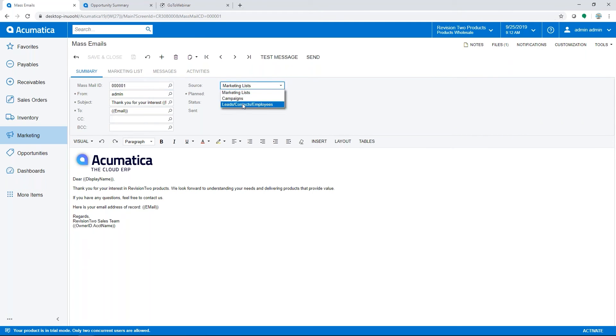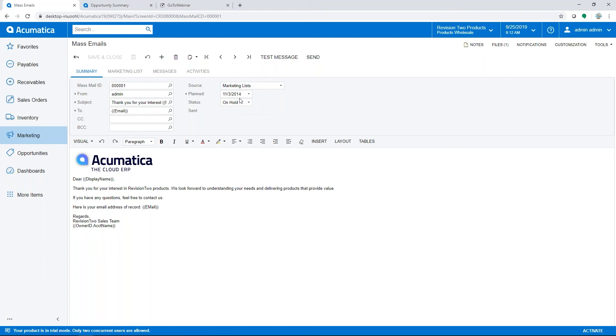And you can also just choose all of your leads, all of your contacts if that's who you need to add there. You can set a plan date, the status, whether it's on hold or whether it's prepared and ready to go, or it will change to sent once you have sent out the email.